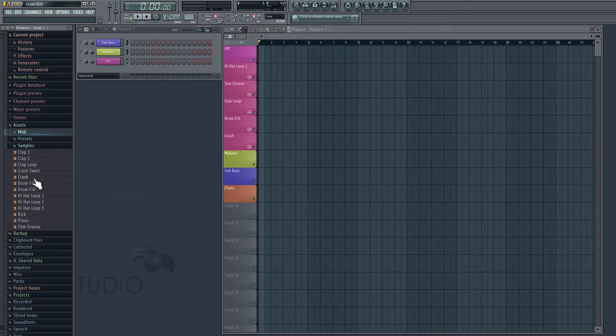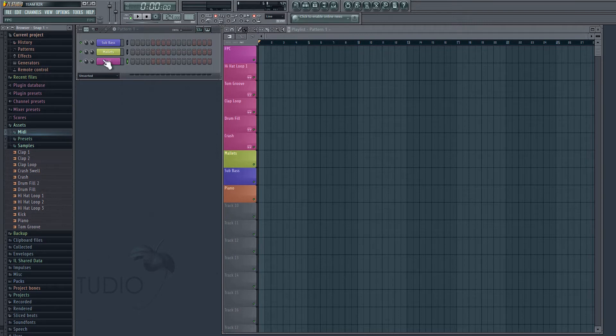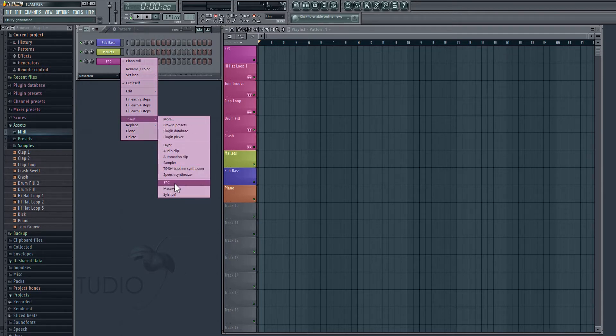The first thing we're going to do with drums is we're going to set up what's called an FPC, and that's just a native FL Studio device that allows us to drag and drop audio clips onto different pads so that we can create a drum beat with a MIDI pattern or so that we can play our drum kit with a MIDI keyboard. So in order to get an FPC in here, just right-click on the pattern window and choose Insert FPC.